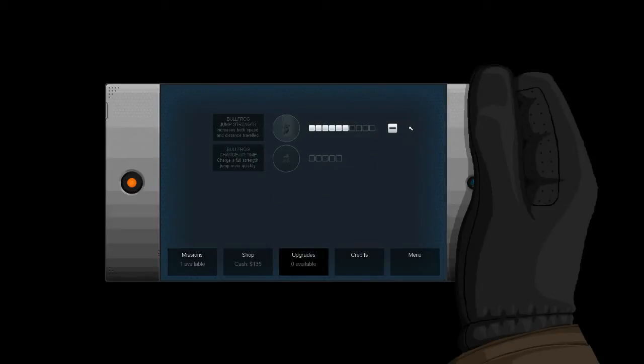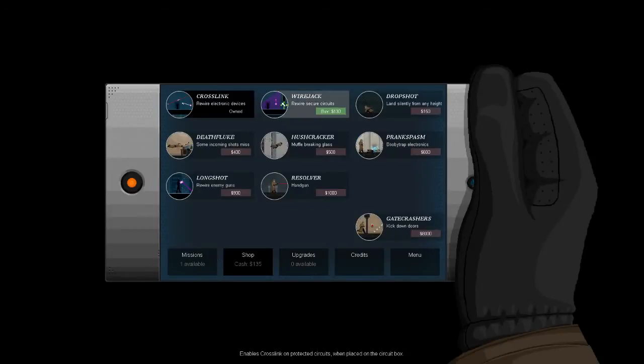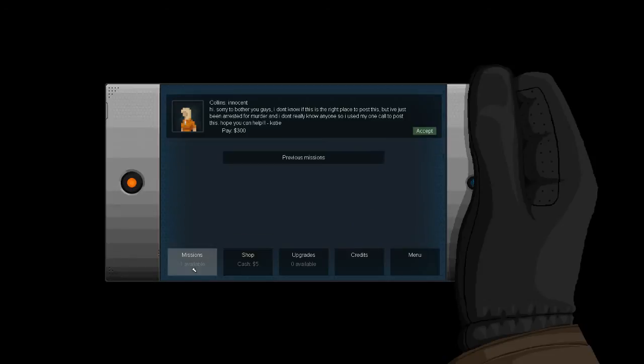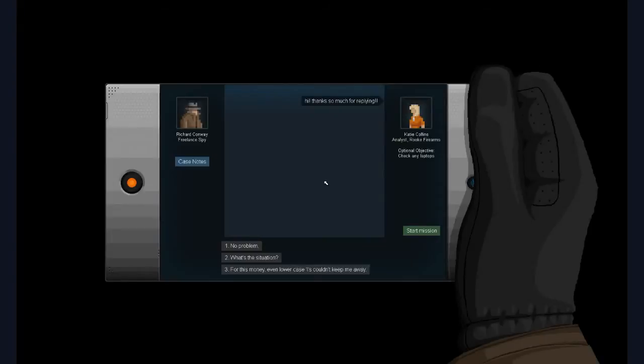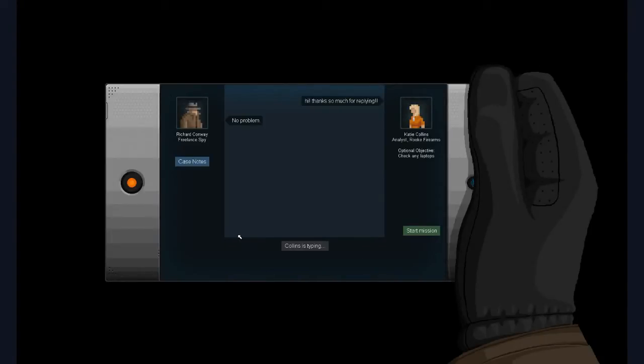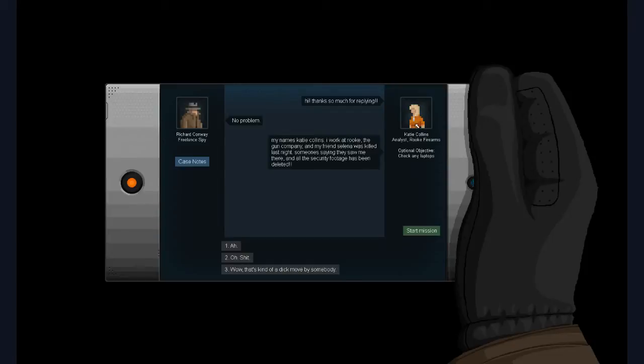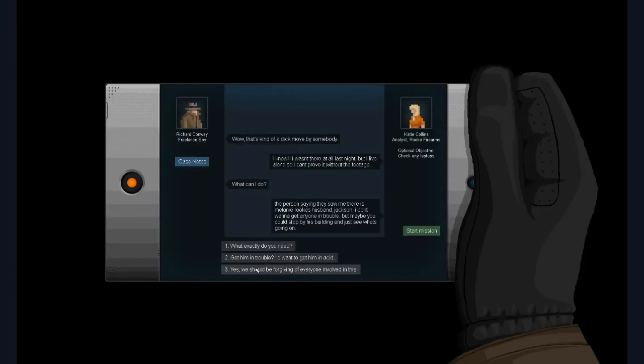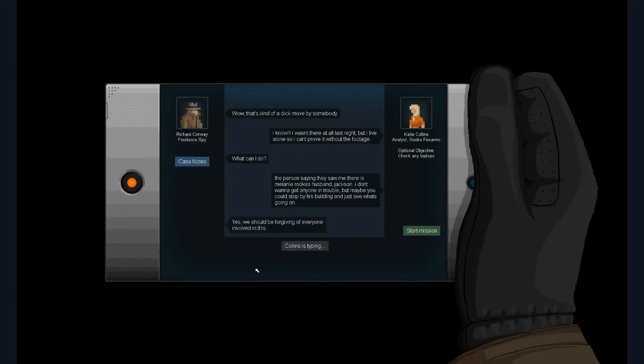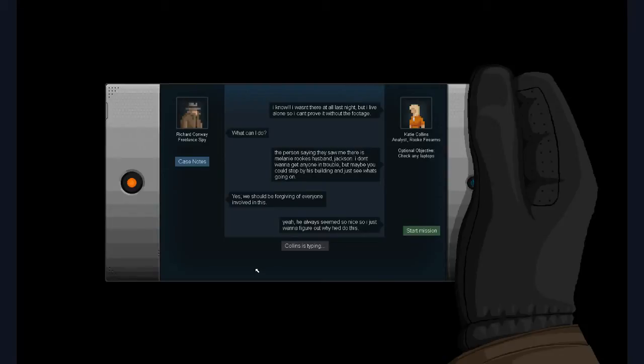That is the last of the tutorial missions. Now I'm gonna get the wire jack. So now here's what has happened: by deleting the incriminating footage of me, I have also deleted this girl's alibi and now she is in prison for the murder of that lady. We should be forgiving of everyone involved in this.